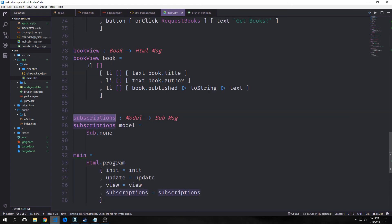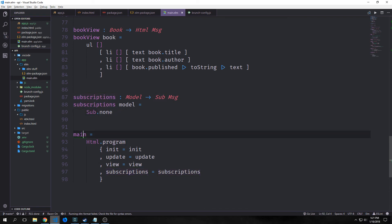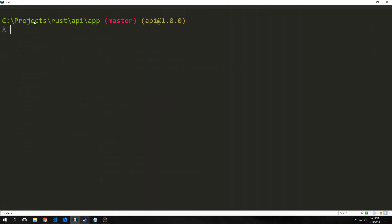To finish off this application we just need to set up our subscriptions function. It takes in our model and outputs a Sub Msg. Because we have no subscriptions we just pass back Sub.none. Then our main function calls Html.program with init for init, update for update, view for view, and subscriptions for subscriptions.